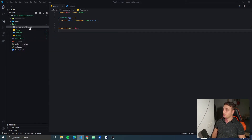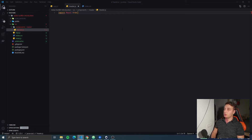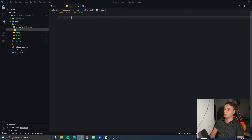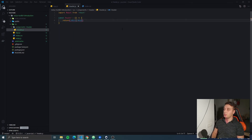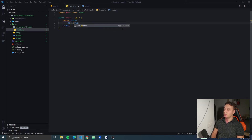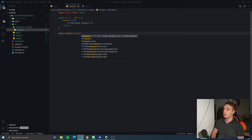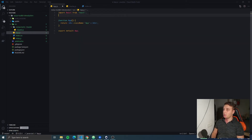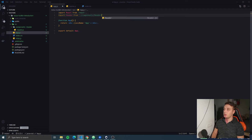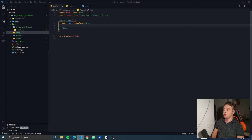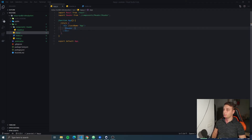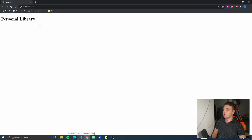First we're gonna add the header. We're gonna import React from React, then we're gonna create a constant called header, assign it to the arrow function, and we'll return a div from it that will have an h1 that will say 'Personal Library'. Then at the end of the file we're gonna export default header. Then we'll go into app.js, import the header from the components header, and add it to the application. We can see we have the Personal Library header there.